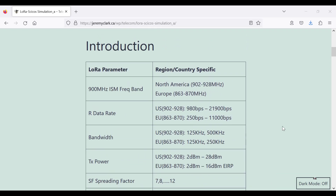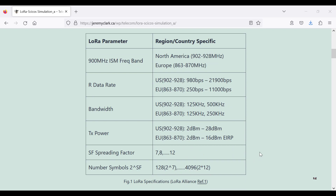If you go to the LoRa Alliance, which is reference 1, here are some rough specifications. The LoRa protocol works in different bands in North America, Europe, and all over the world. The LoRa Alliance reference gives you all the specifications for each region and each country. There's a 900 megahertz band — in North America it's 902 to 928, whereas in Europe it's slightly lower, from 863 to 870.